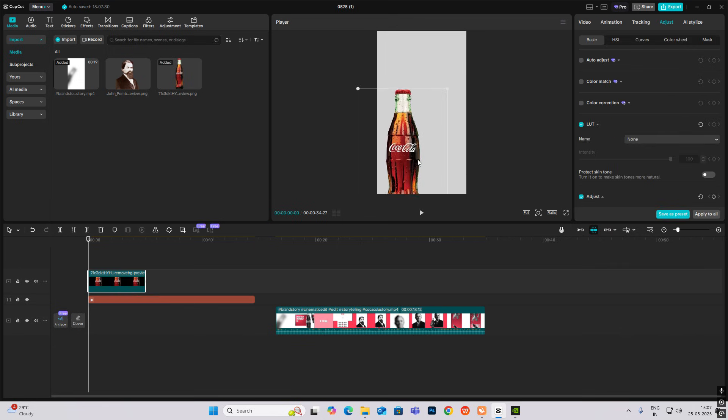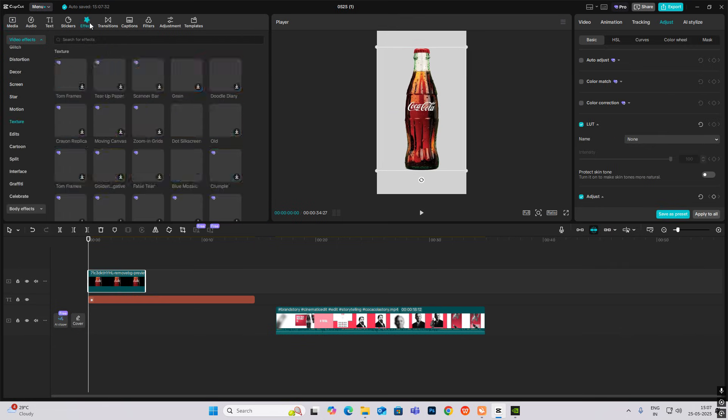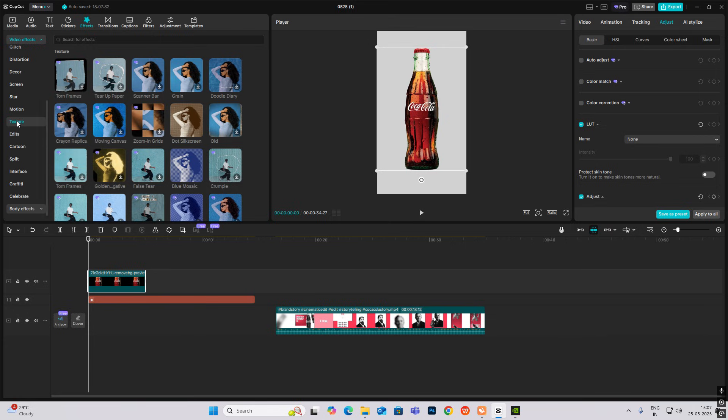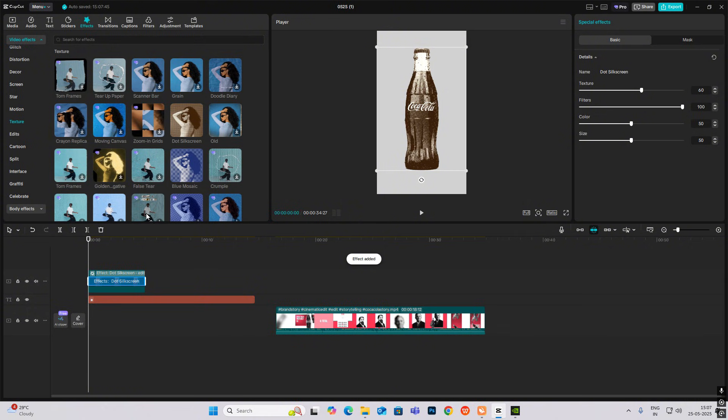Head on towards Effects, then head on towards Texture, then select silk screen. Now copy.